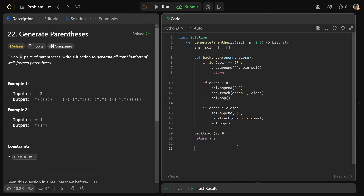Let's think about the time and space complexity. We have two branches, which usually causes a doubling effect. We don't always go down both paths, but roughly it would be O(2^n) time. For space complexity, we get one bracket each step and finish when all are used, giving a recursion depth of roughly O(2n), which is just O(n). I hope this was helpful — drop a like if it was, and have a great day!